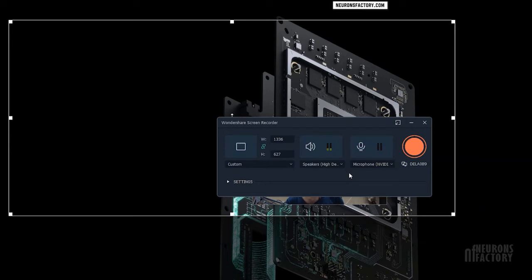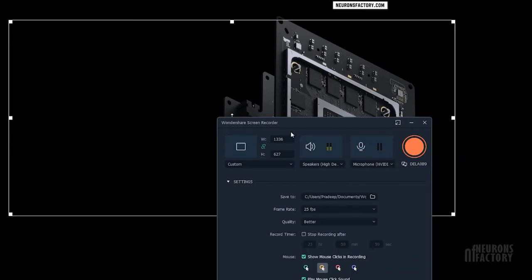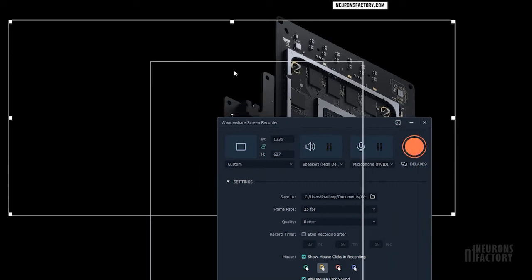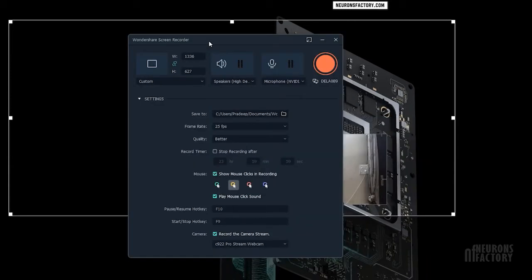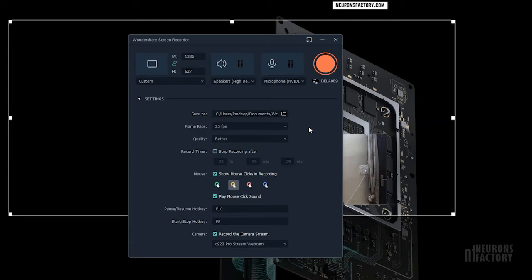You can select your output device from this menu. If you expand the settings area here, you will have access to additional options that you can use for your screen capture. The Save To option allows you to specify where your screen recordings will be saved after you stop recording.